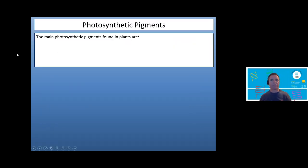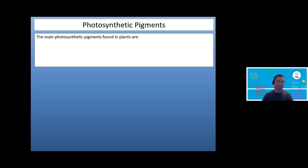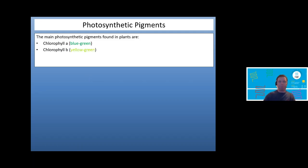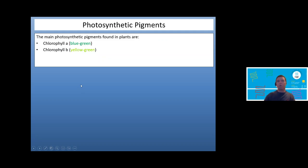Moving on to photosynthetic pigments — these are all about absorbing light. If I asked you to name one, you'd say chlorophyll, which is correct from GCSE. But at A2 level we go further, because there's more than one photosynthetic pigment. There are in fact two types of chlorophyll molecule: chlorophyll A, which appears blue-green, and chlorophyll B, which is yellow-green. Those are not the only pigments though.